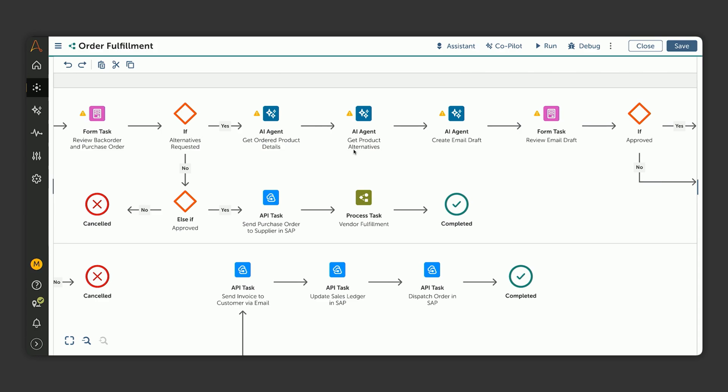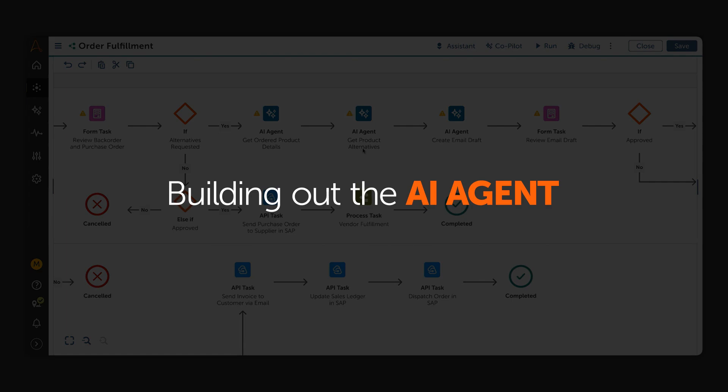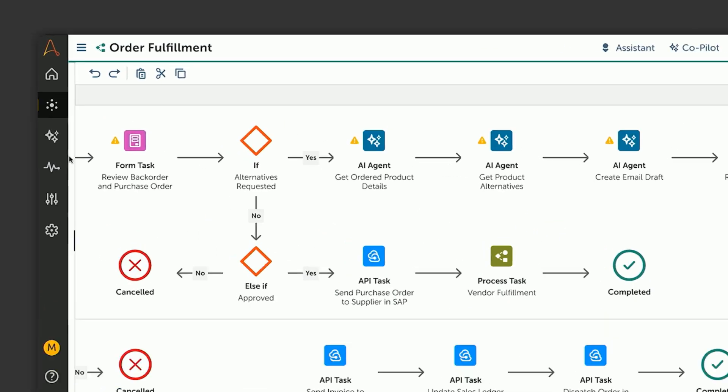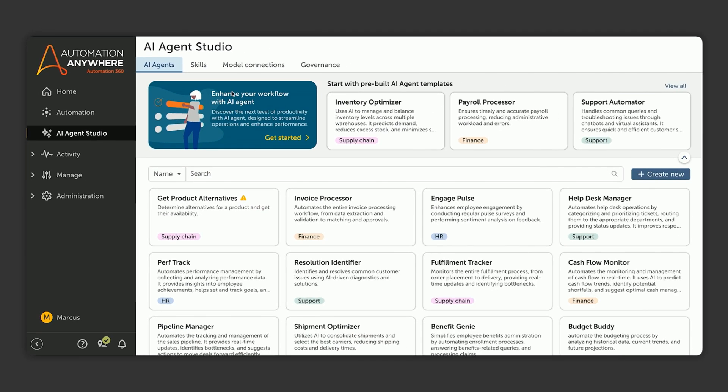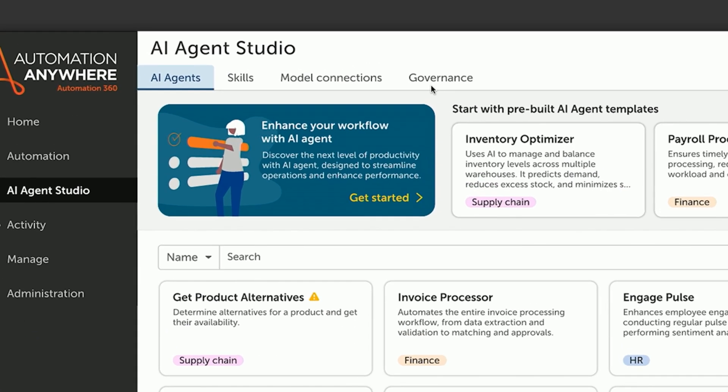Now let's see how we can build out the AI agent for finding the replacement products for backorder products. To do this, Marcus opens up AI Agent Studio, which is his new destination for building AI agents and bringing them into the process. Here he can see his agents, his skills, his model connections, and his governance rules.